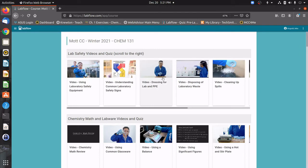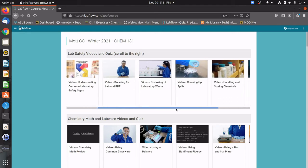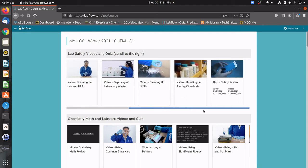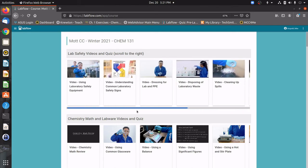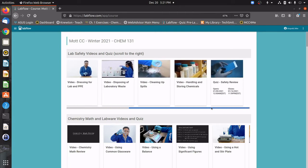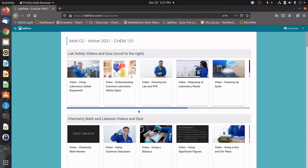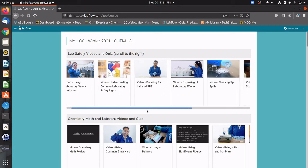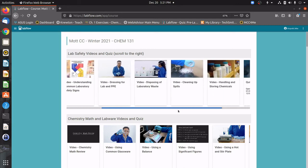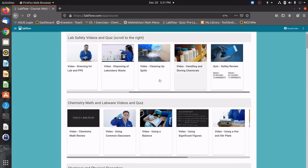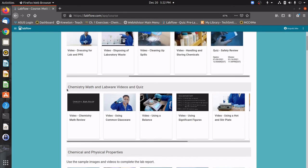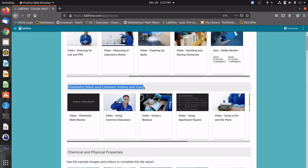Once you're in here, you're going to see that the various activities are all in these panes here. It's very important to note that these scroll horizontally from left to right. A lot of students get messed up with that and they don't wind up completing all the activities. For the first week, you're going to be watching a series of videos and then completing a quiz at the very end here by clicking on this pane. You're going to do both of the lab safety videos and quiz and chemistry, math, and lab work videos quiz.